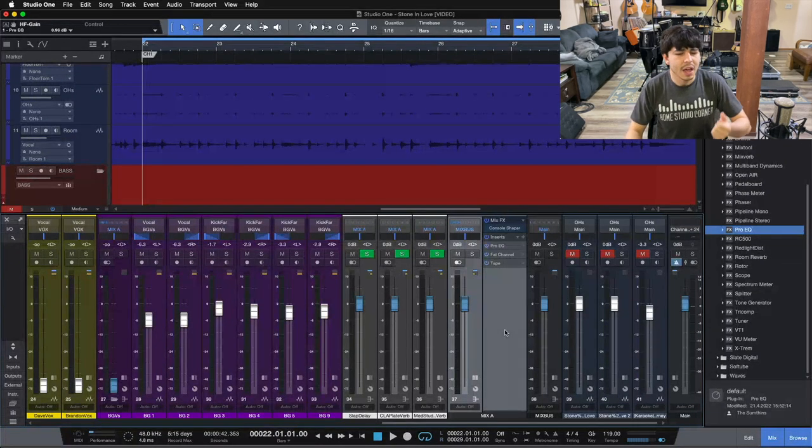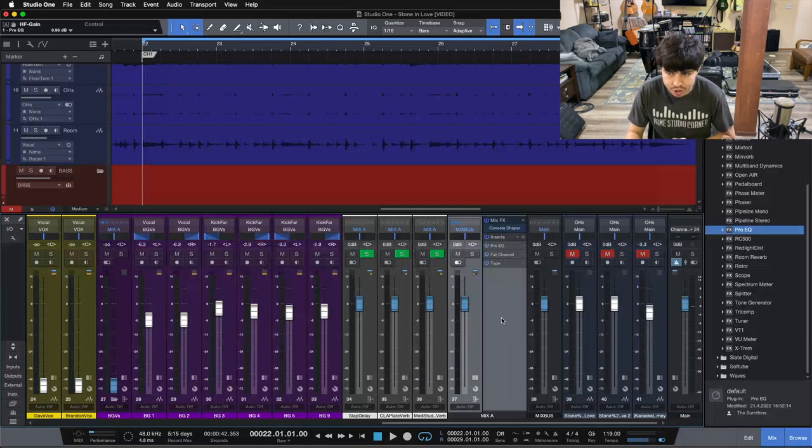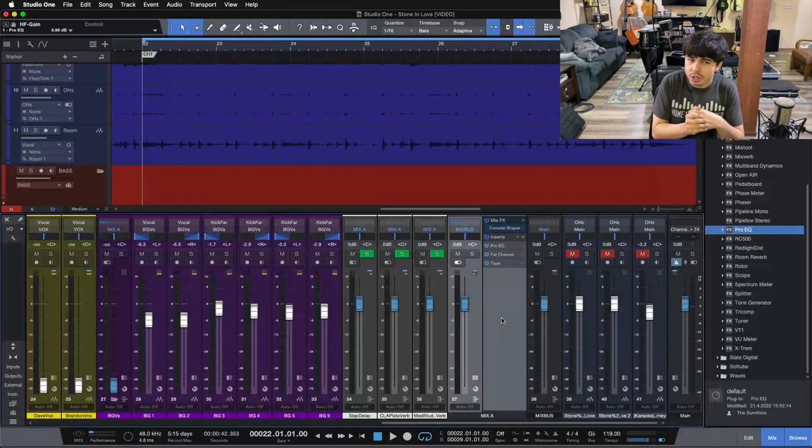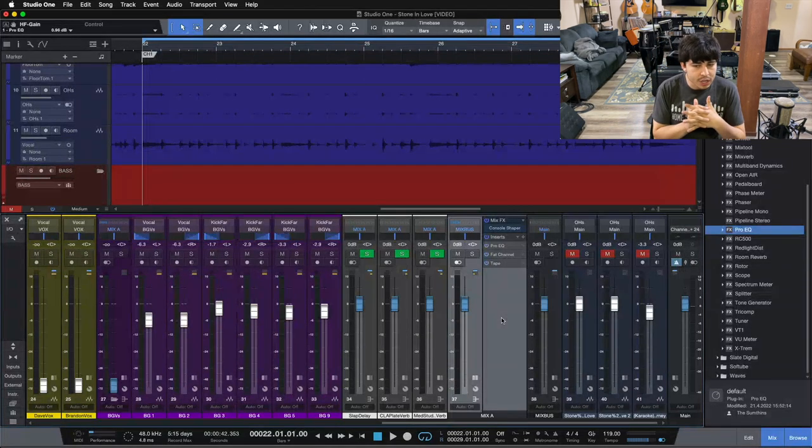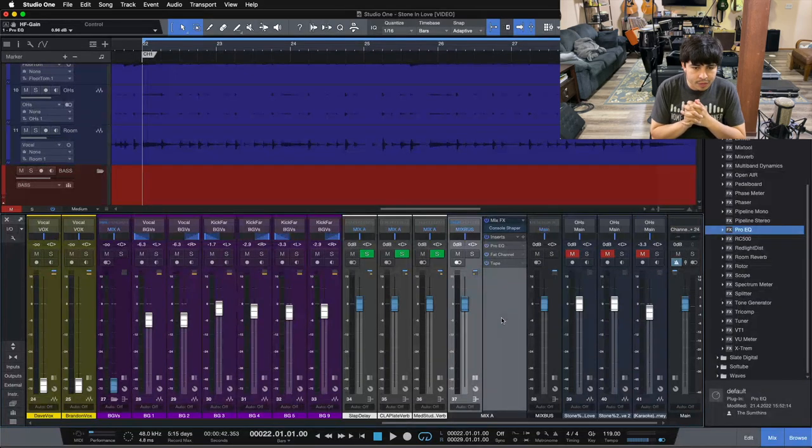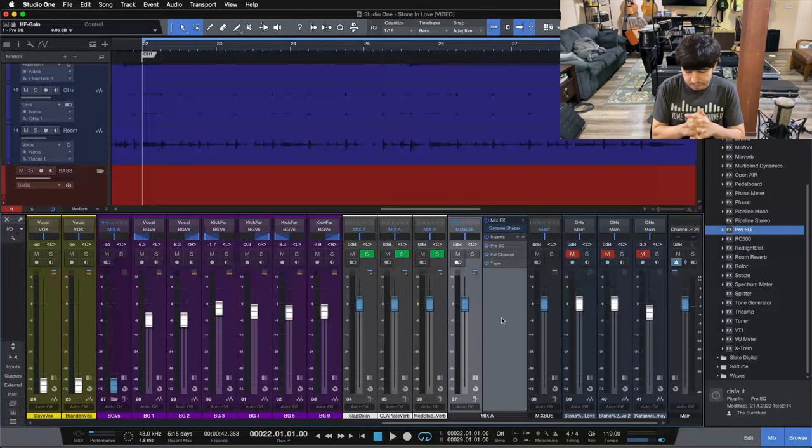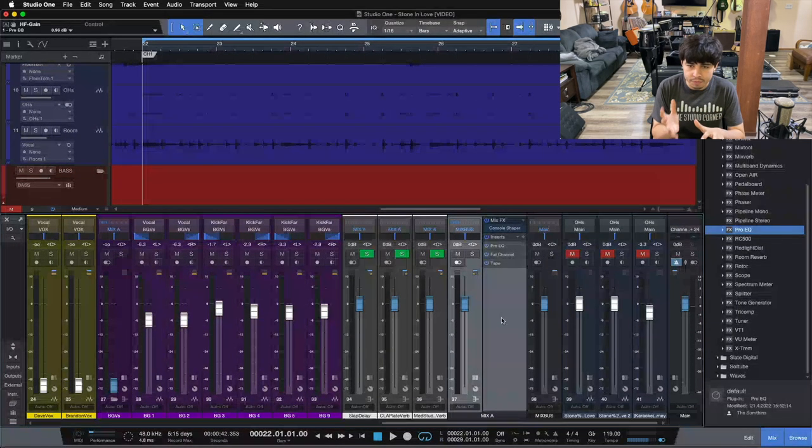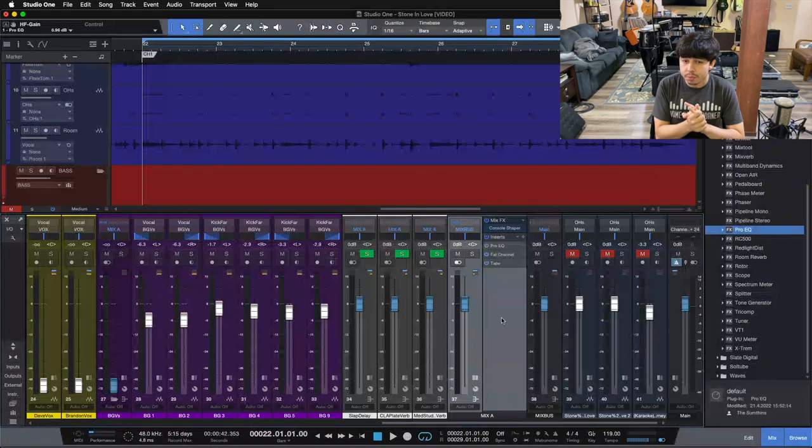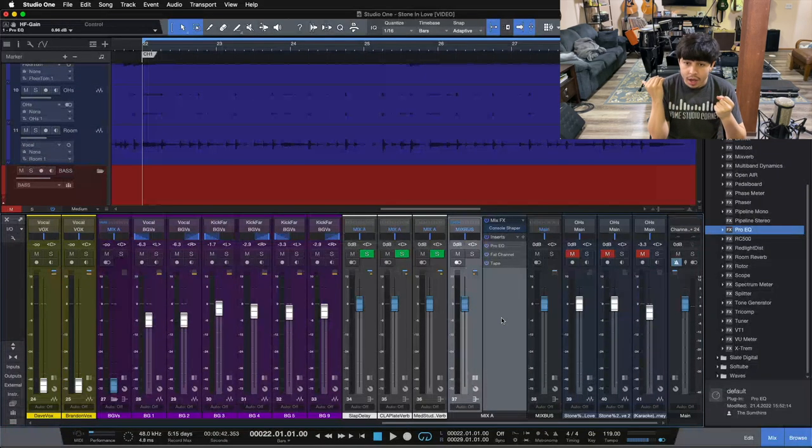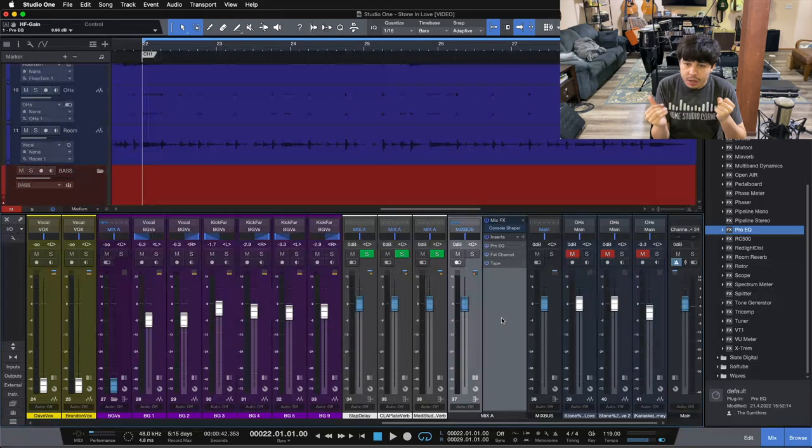Now let's jump in here and look at multi-band compression on the mix bus. Now multi-band compression can be sort of a tricky thing, especially on the mix bus and at the beginning of the mix here. I have used it before, and I used it for quite a while. It was just part of my mix bus chain when I pulled in my template.